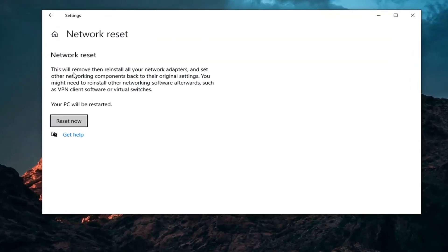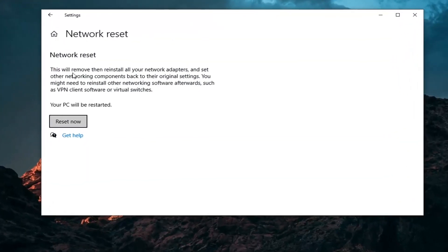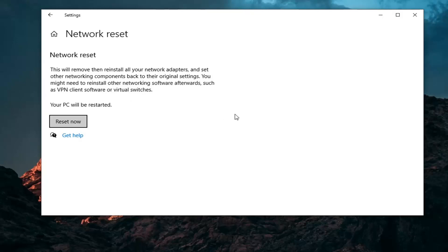It's going to say this will remove, then reinstall all your network adapters and set other networking components back to their original settings. You might need to reinstall other networking software afterwards, such as VPN client software or virtual switches. Your PC will be restarted.